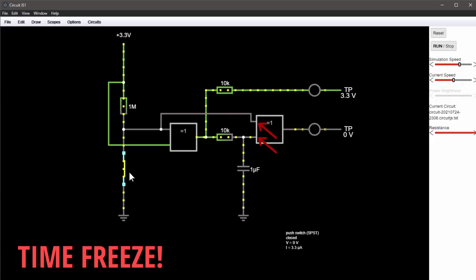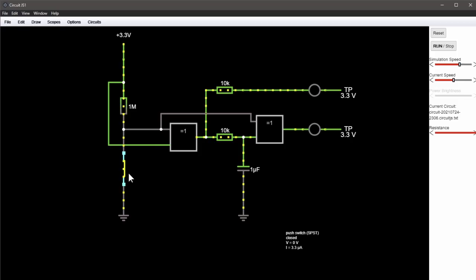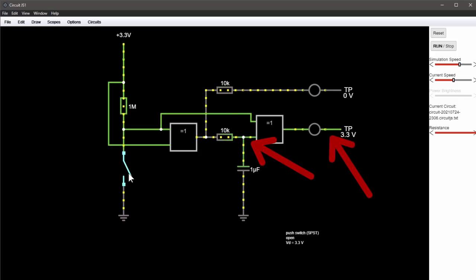This is due to the fact that a capacitor is built in here, which is charged first. Depending on its capacitance, it goes faster or slower until the new signal also arrives at the input of the XOR gate and thus also the output becomes high again. If we open the button again, the capacitor now briefly feeds the input of the XOR gate and this again leads to a brief low at the output.